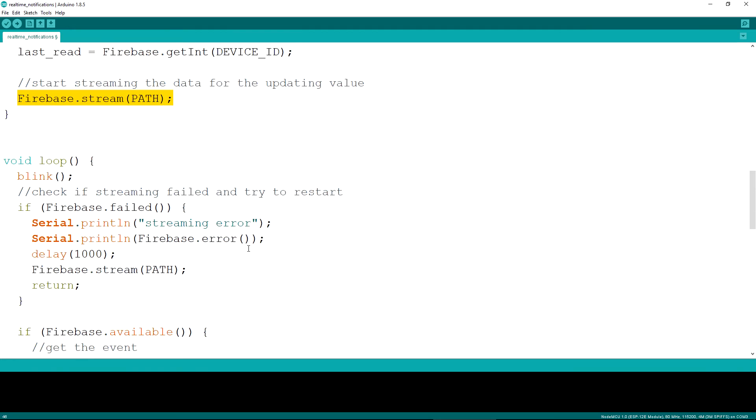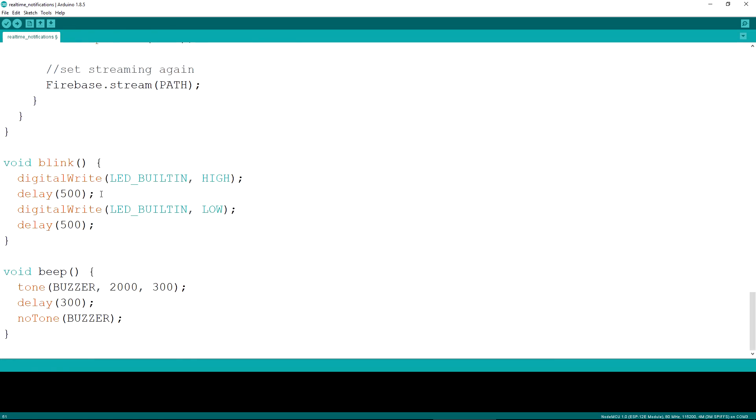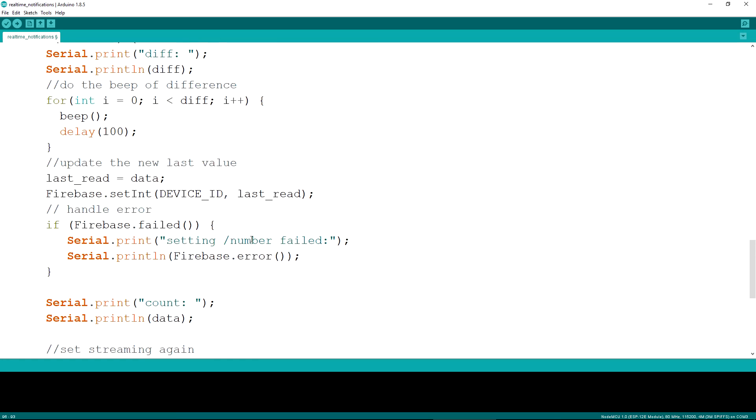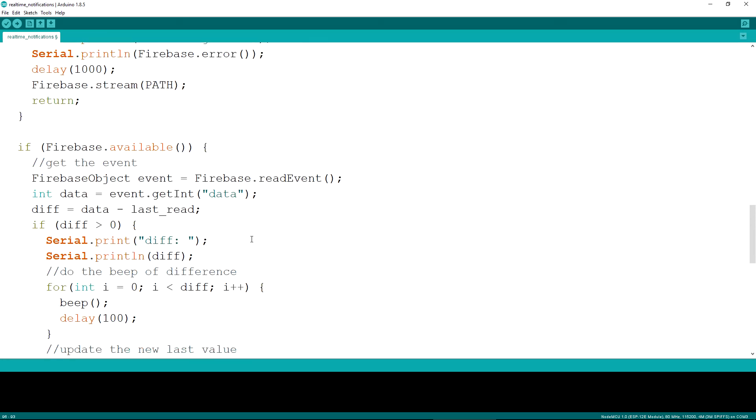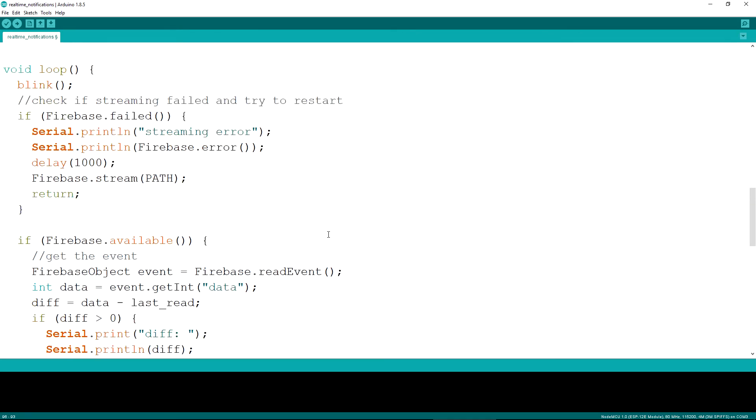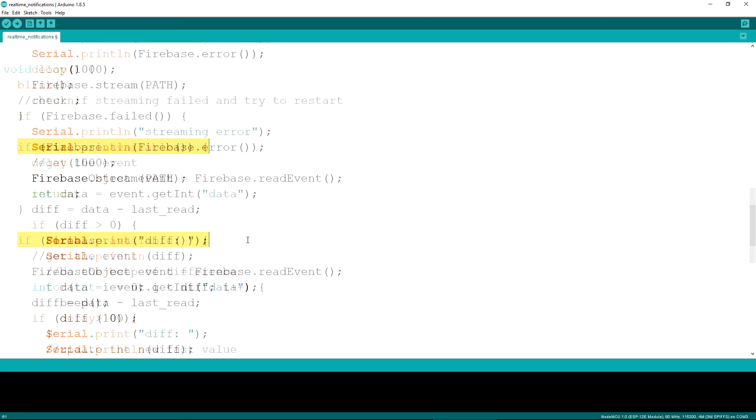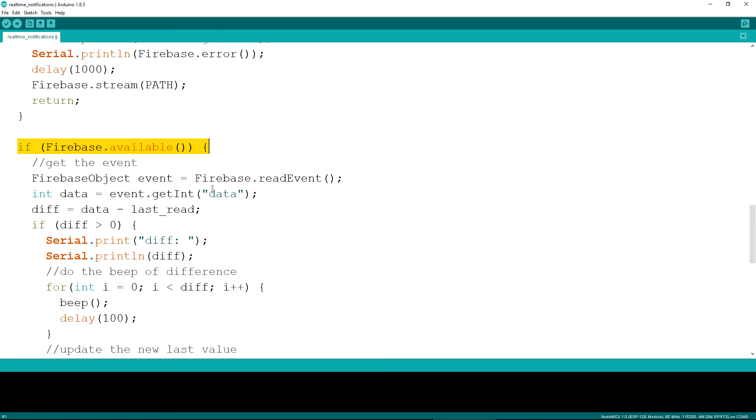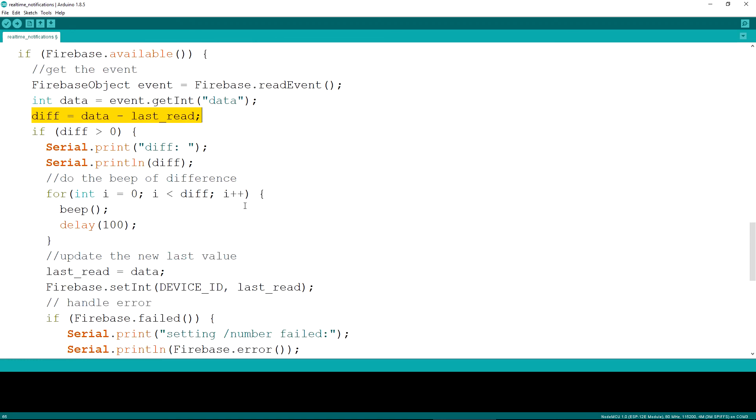In the main loop, there is a call to the blink function that blinks the built-in LED for 500ms in order for us to be able to tell that the device is active. When a change is detected and there is available data that we can read with the available function, the new value of the node is being read, the difference is calculated as there might have been multiple events in the meantime and a beep is produced for each time of the difference.